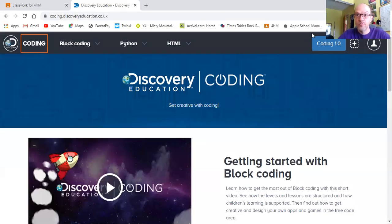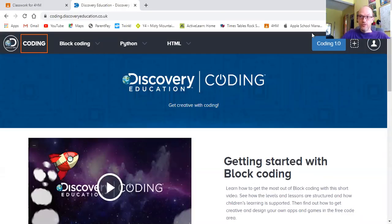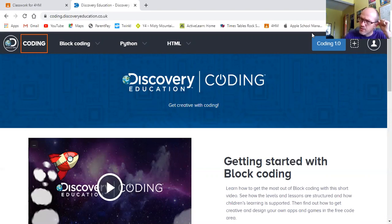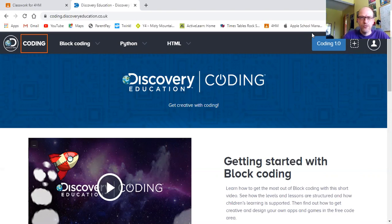Good morning everyone and welcome to ICT. I've decided to try and do something slightly different today. We've worked our way through our block coding unit so it'd be nice to try and use what we've learned to create our own app.